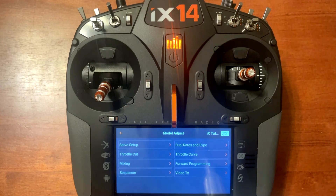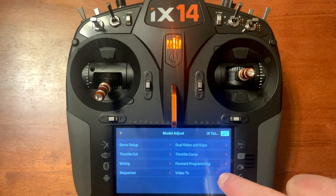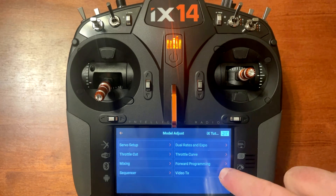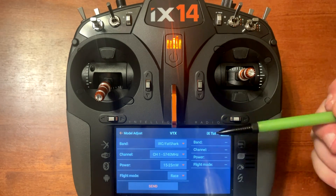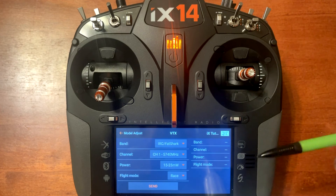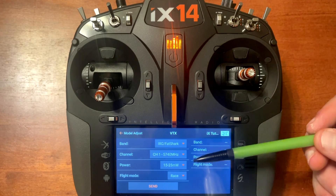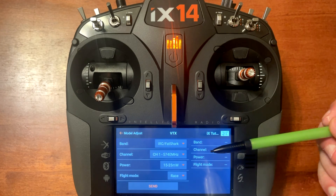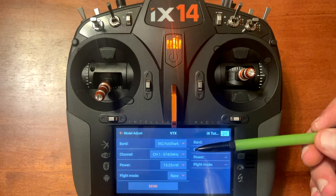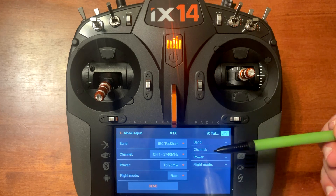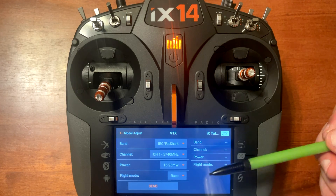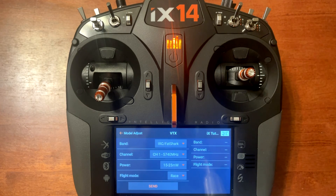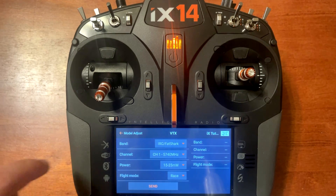VideoTX is going to be for FPV setup. You'll have different settings in here that you can change, and also different functions that you can use for video transmission on FPV setups.